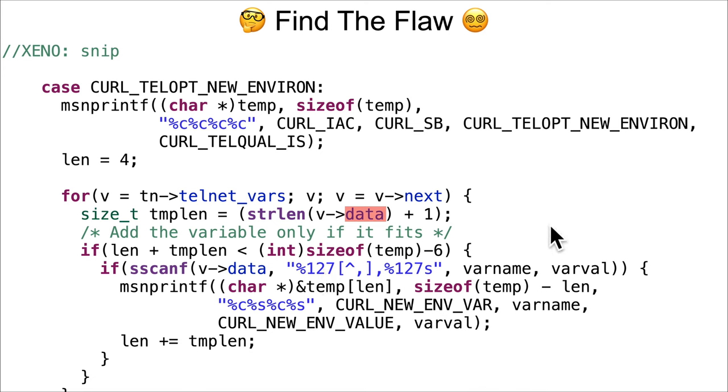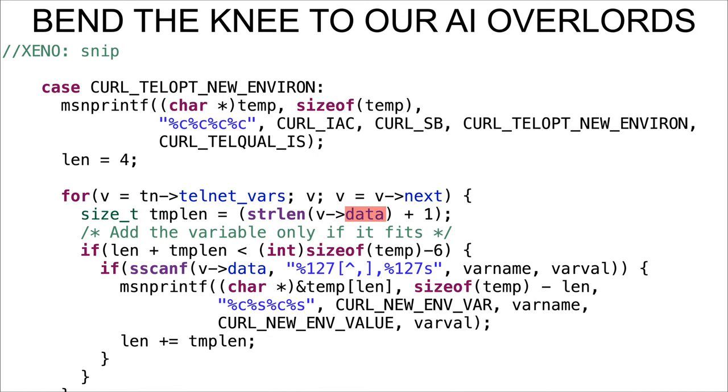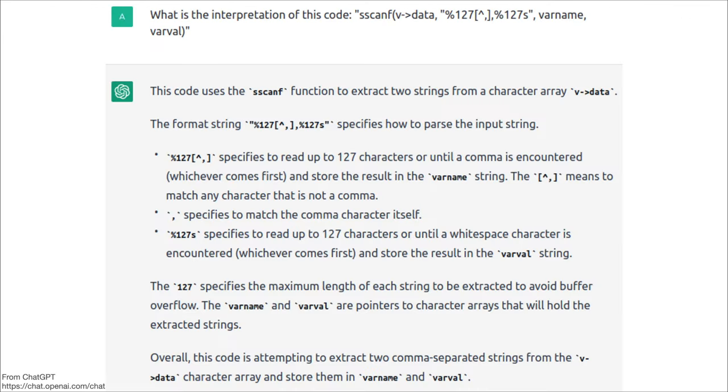When it comes to that, instead of just using my brain to find the flaw, I like to bend the knee to our AI overlords. So I asked ChatGPT: what is the interpretation of this code?